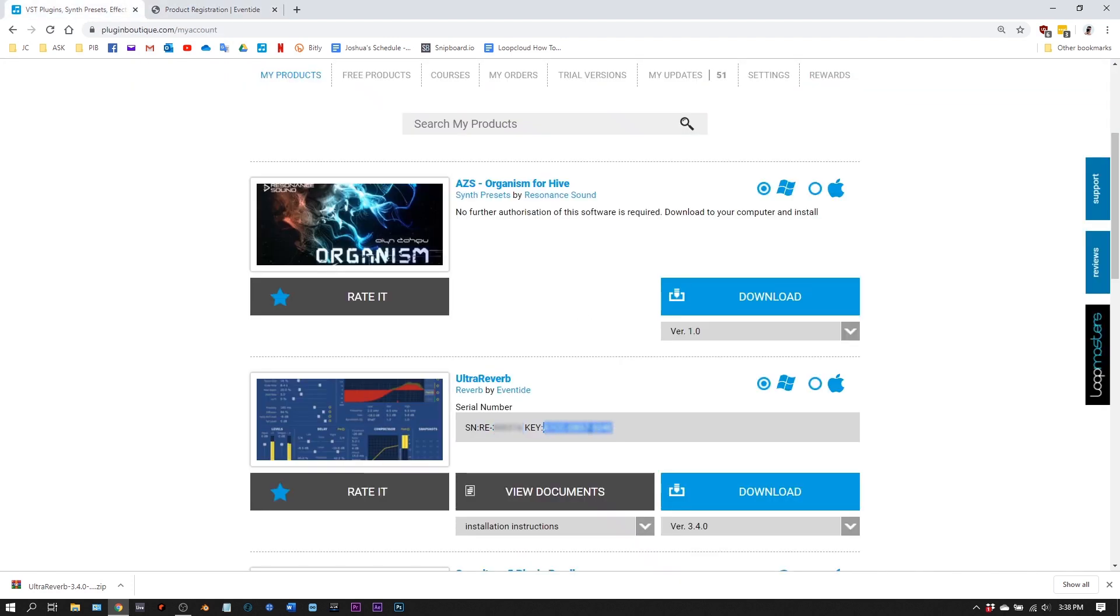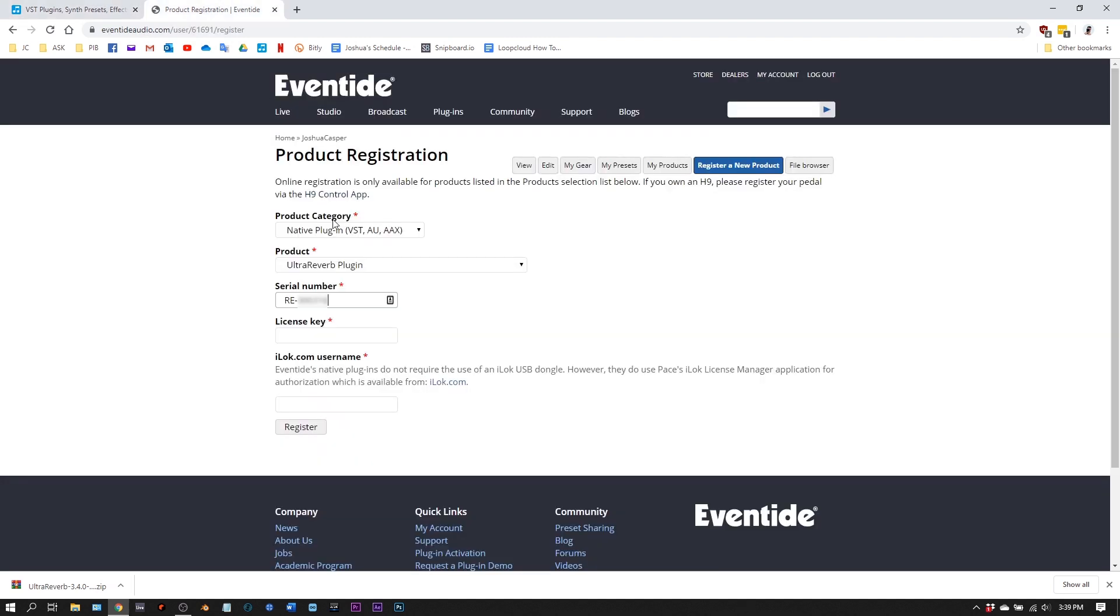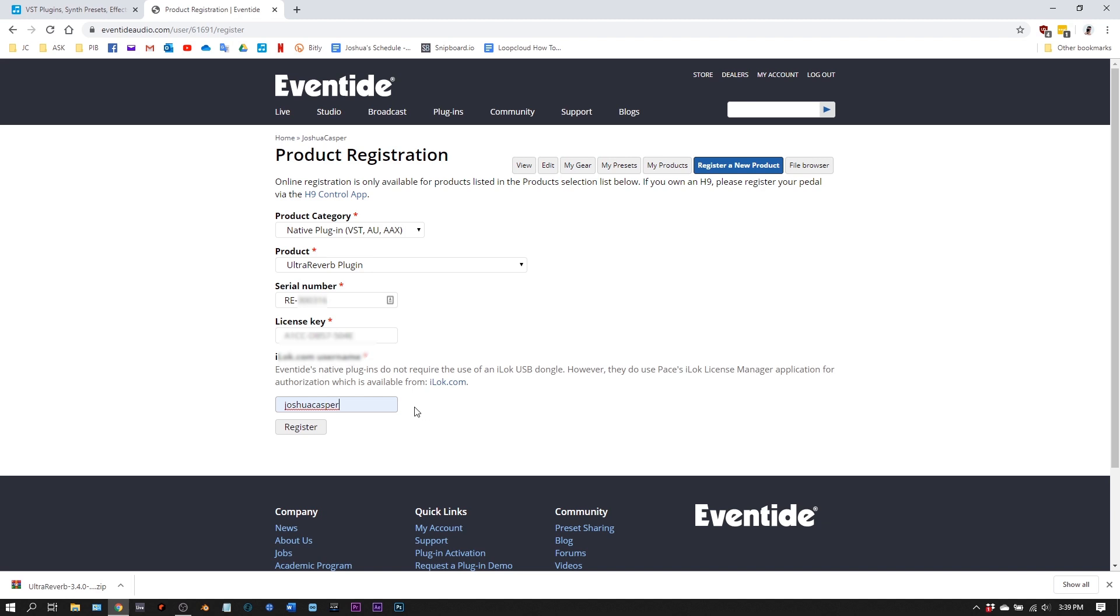I'm just going to select the numbers and letters here after the colon. Jump back, put that there. Now I'm going to put my iLok account username. You'll have to set up your iLok account before you do this step and then put in whatever username you've registered there right here. I'm going to click register.